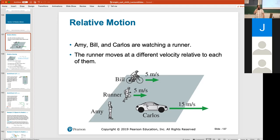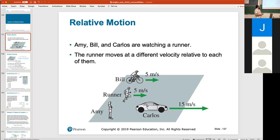Let's look at an example. We've got Bill, a runner, Amy, and Carlos — let's call the runner Steve. What's the relative velocity between Carlos and Amy? It looks like Amy's standing still, so that one's not too bad — that'd be 15 meters per second. Between Amy and the runner, it's also five meters per second. But what's the relative velocity between Steve and Bill? It's zero — they would be running next to each other, not moving relative to each other.